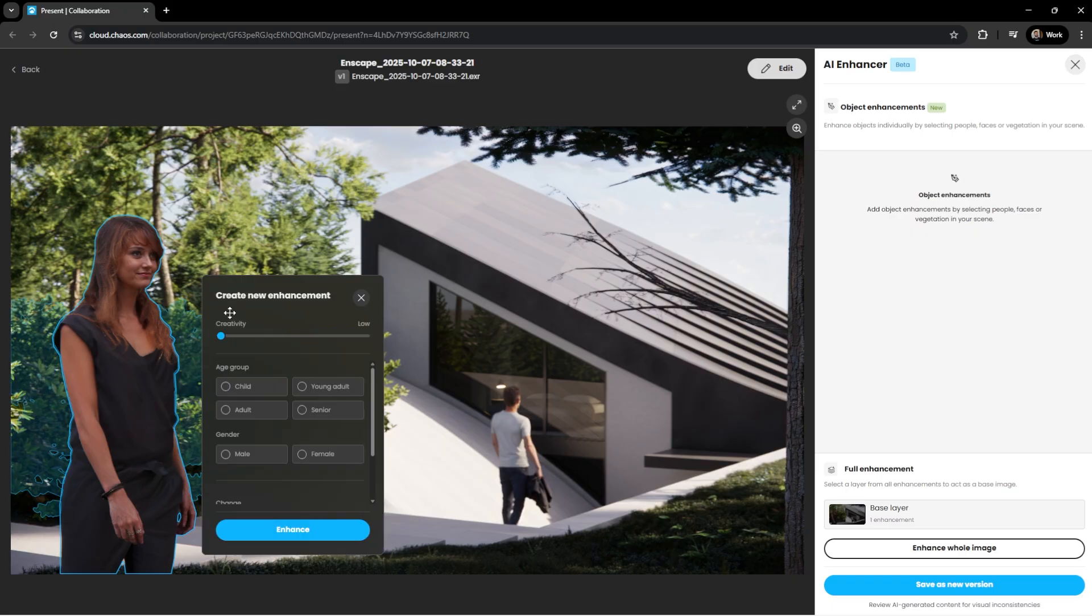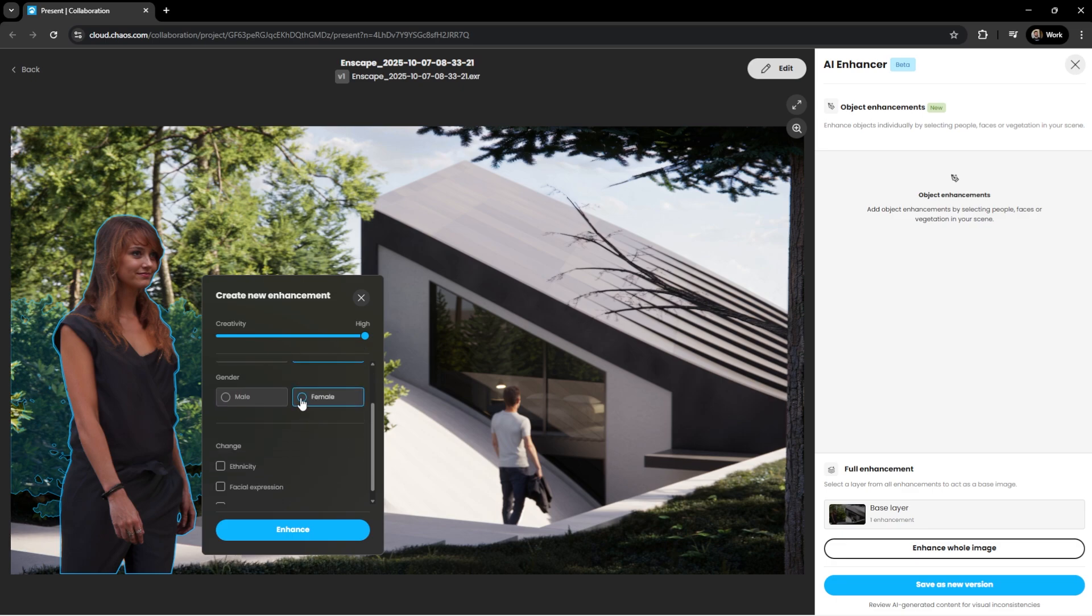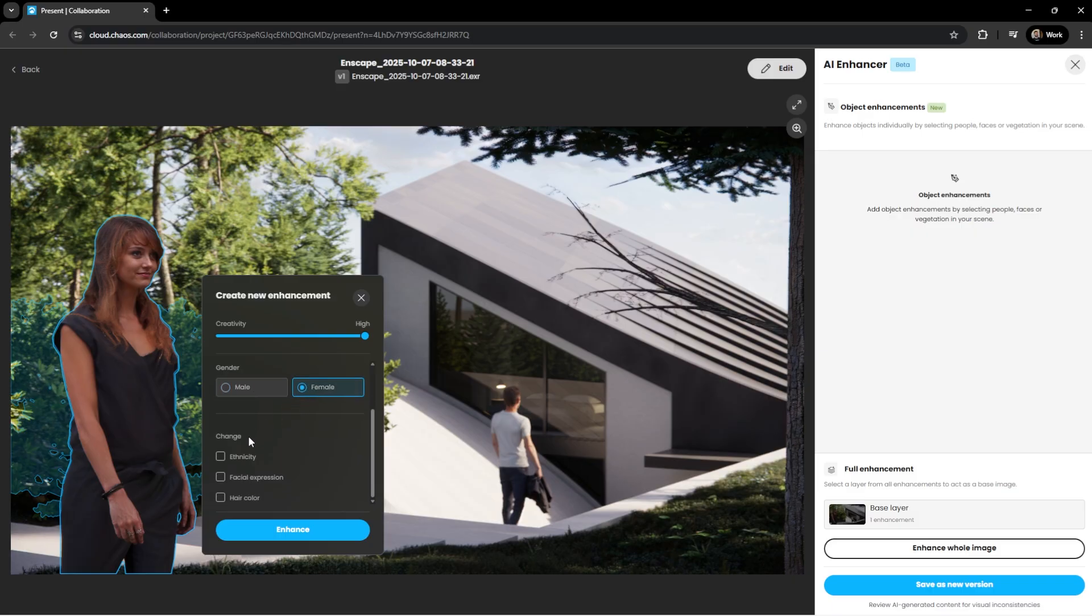With creativity settings, AI intervention can be increased, giving the AI more freedom to transform objects. Options to adjust human aspects, such as age groups and gender, make it easy to adapt people to your design vision.